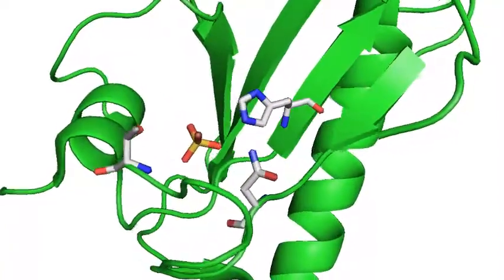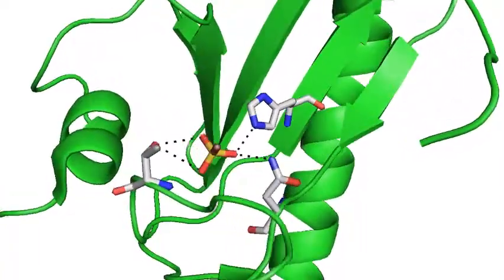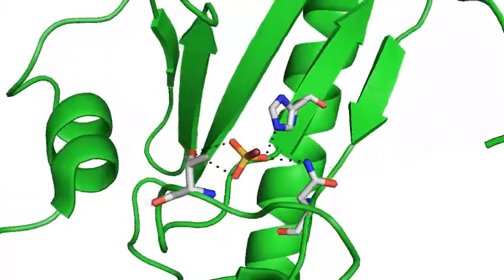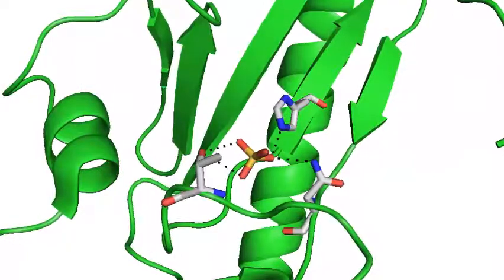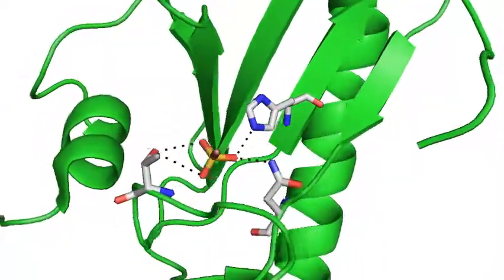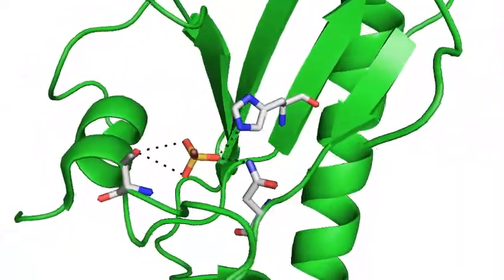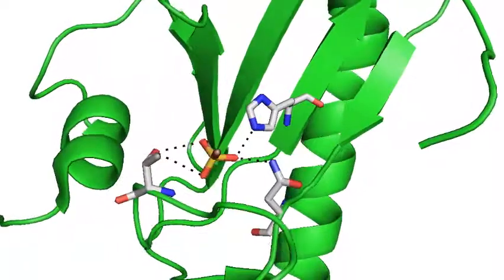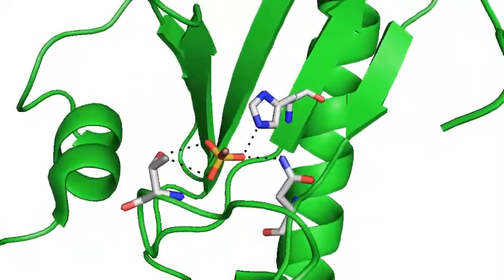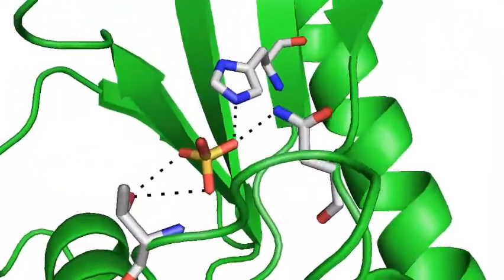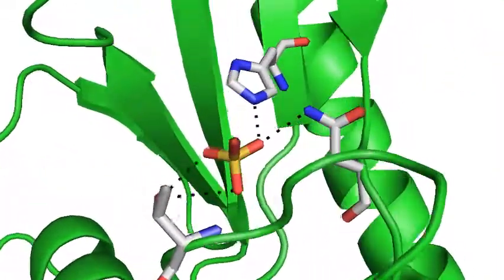Here, the three amino acids are seen to be interacting with the substrate. Often, catalytic triads are made from three different amino acids, which have different roles within a reaction.